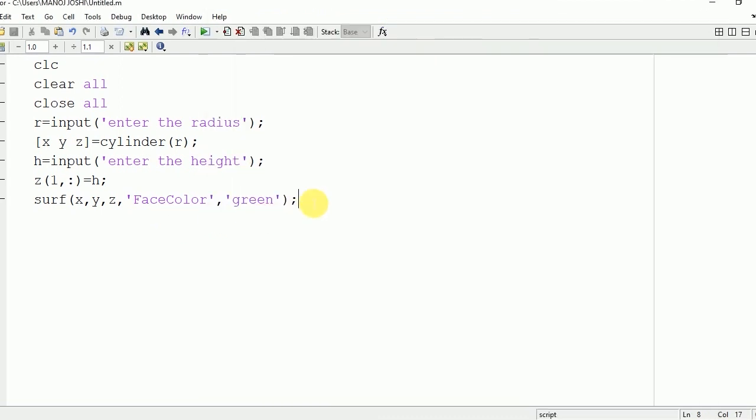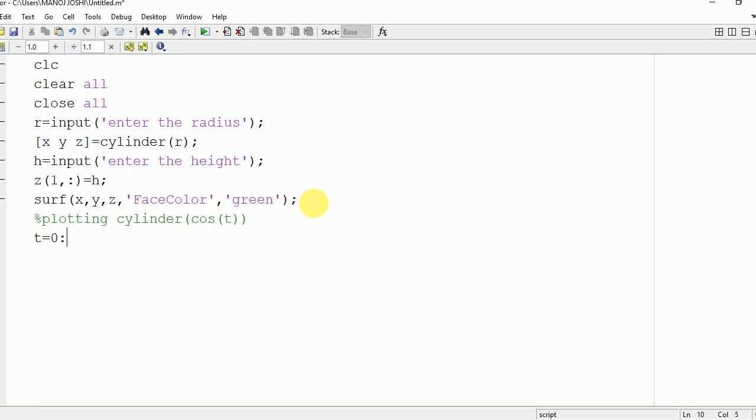We can also make use of any other function inside the cylinder. Suppose if I want to plot cos(t) inside the cylinder, that can be done like cylinder(cos(t)). We are going to implement the same here. First, we need to define the interval of t. Here we are taking t from 0 to 2*pi with an interval of pi/10, so cos(t) will be plotted for one cycle.